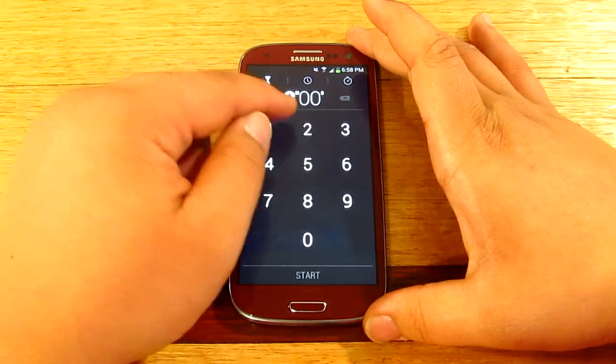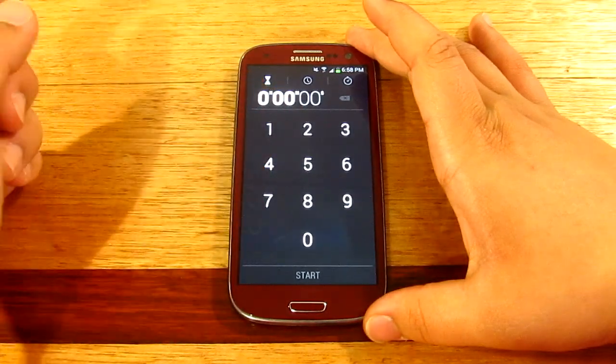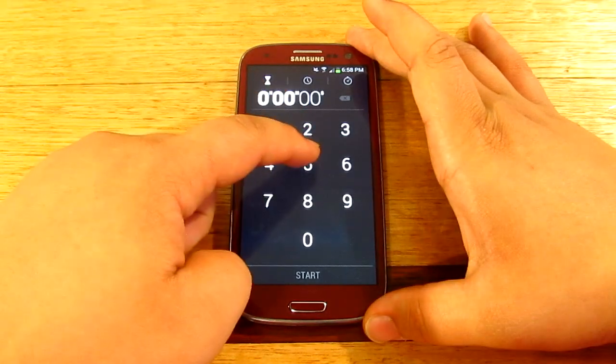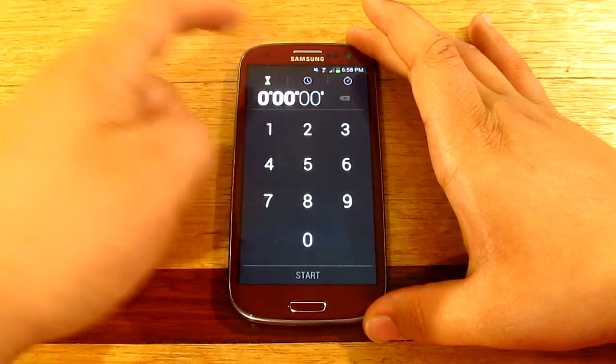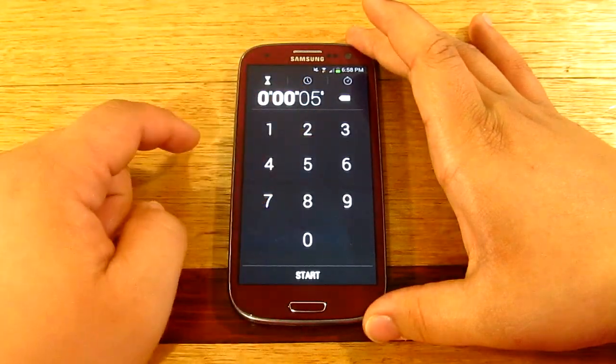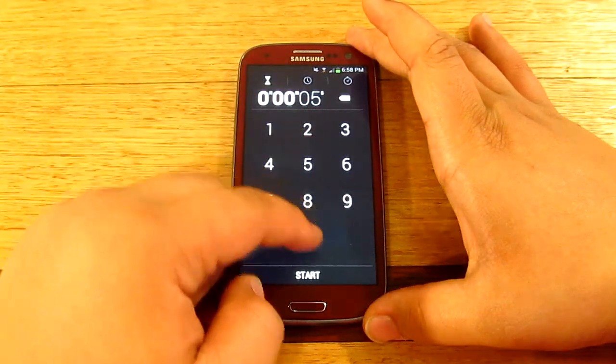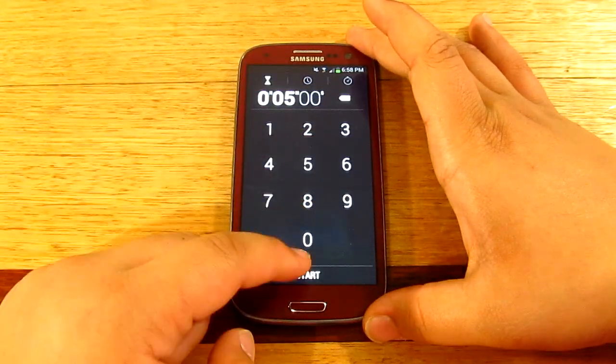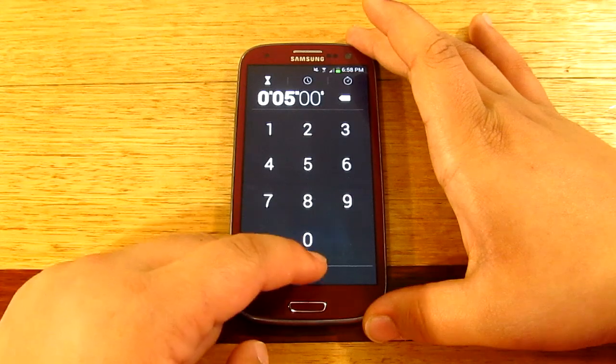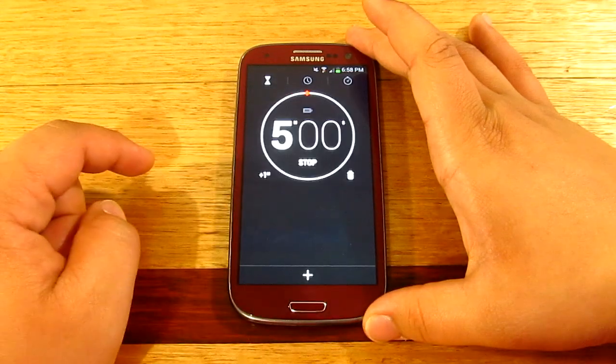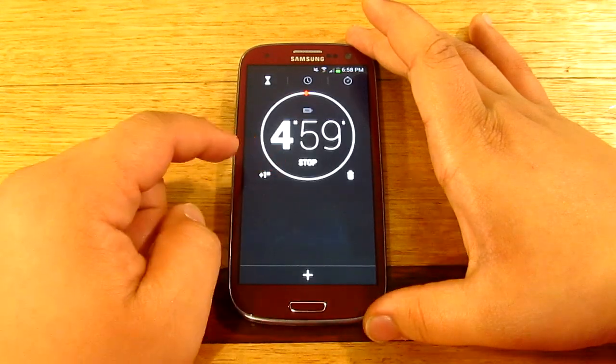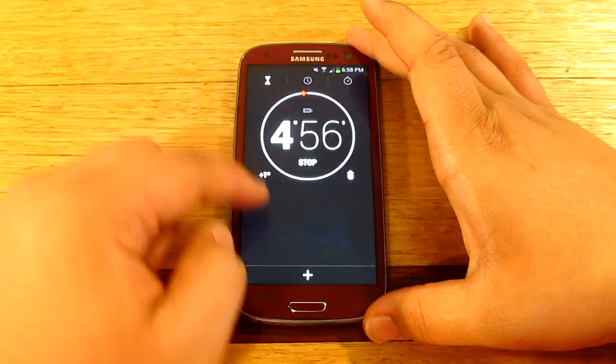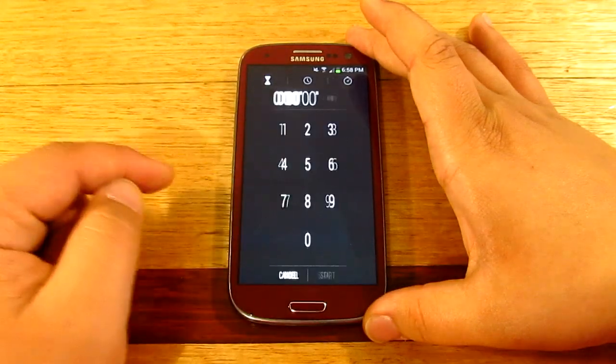Over here you've got your countdown. So let's say we'll go ahead and do five seconds. Okay, and it's going to go ahead and click start. So there you go five minutes, so that's pretty much it.